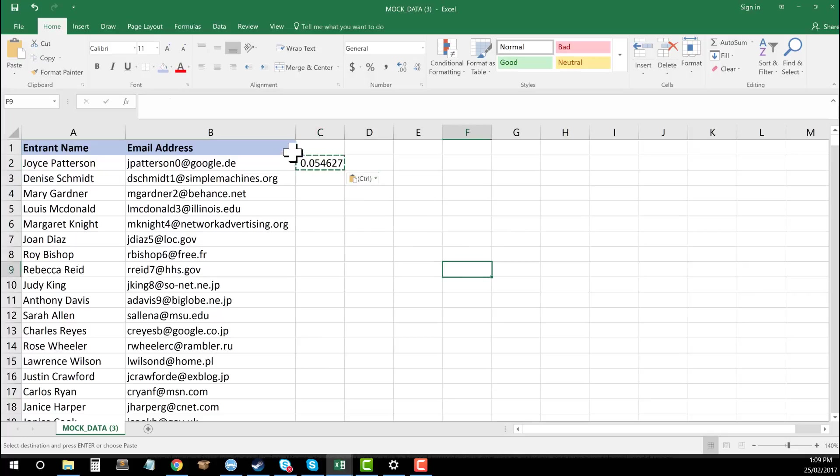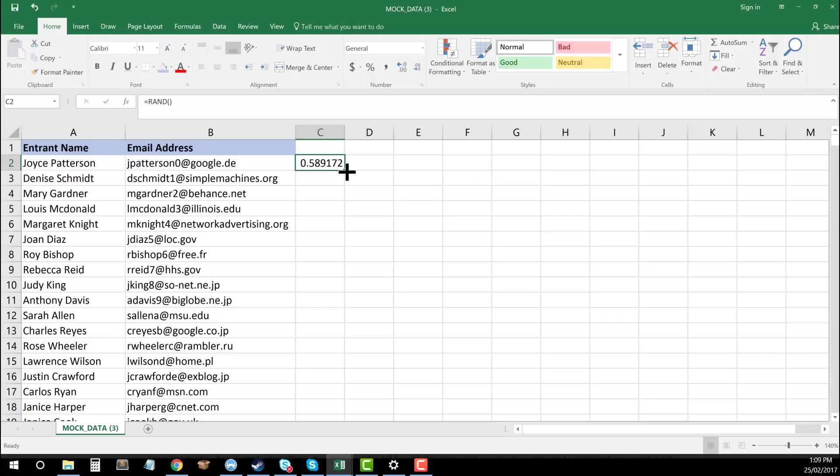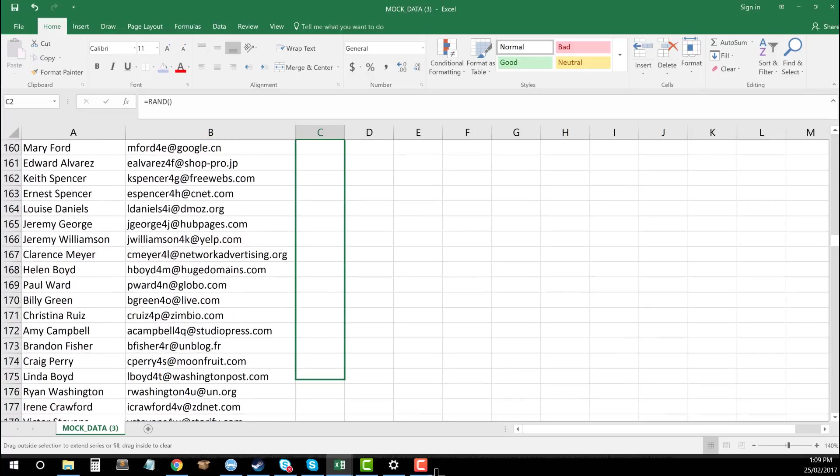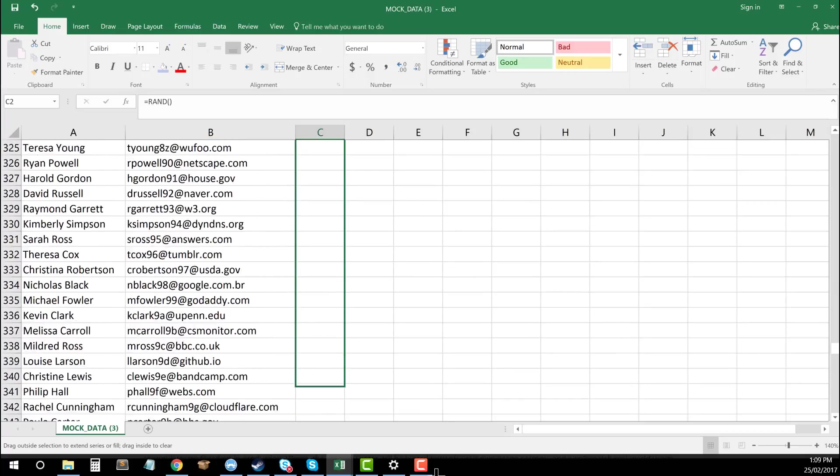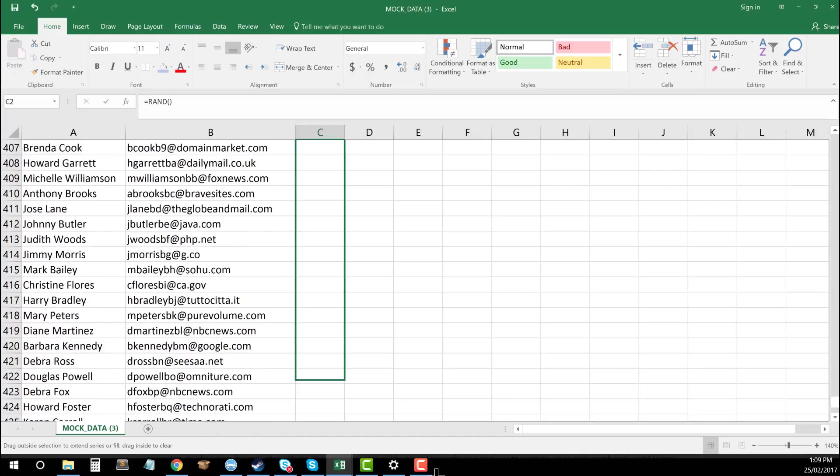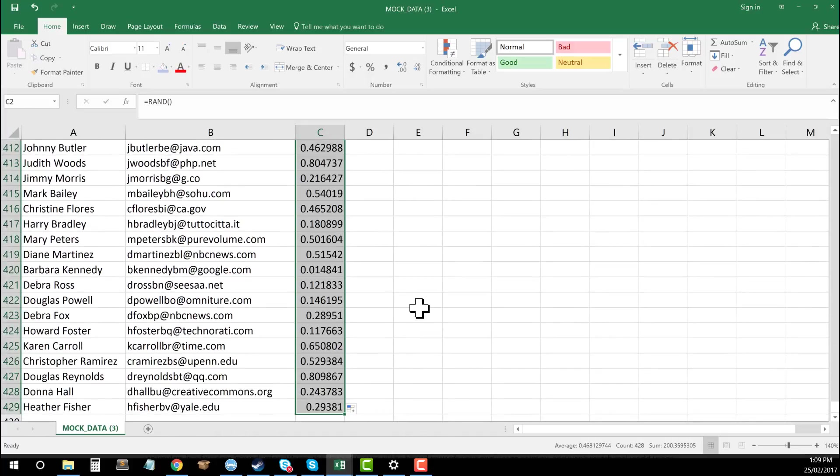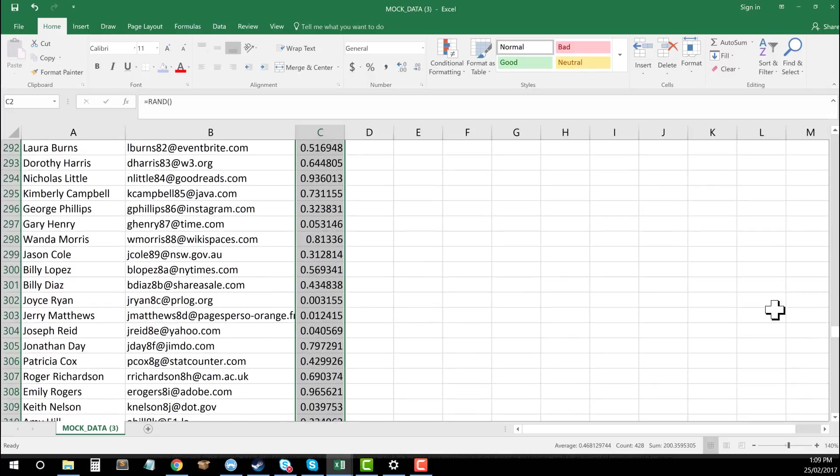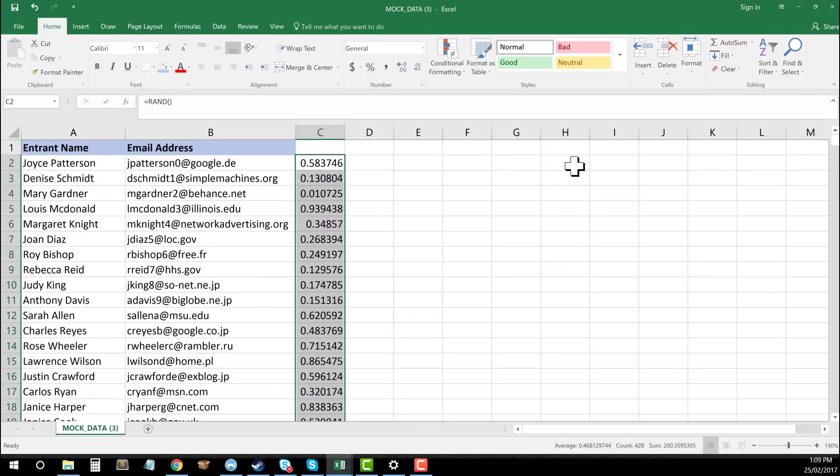What we're going to do now is apply this to all of our other rows. I'm going to take this and in the bottom right, there's a little square. I'm going to click that, drag this formula down for all of my entries. As you can see now, each of them has a random sample.